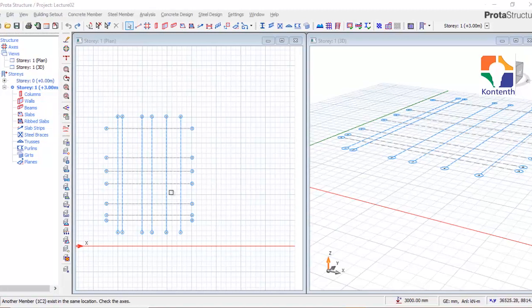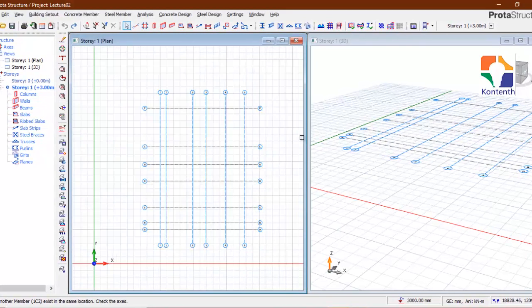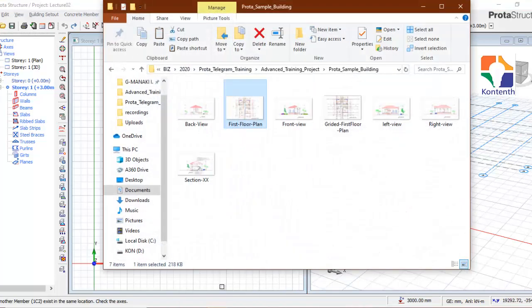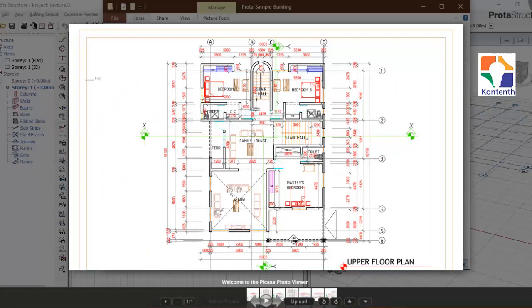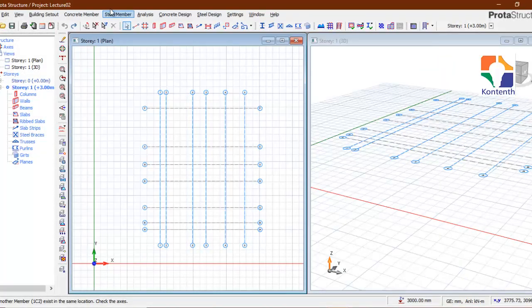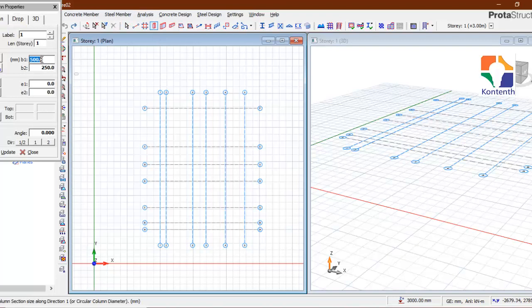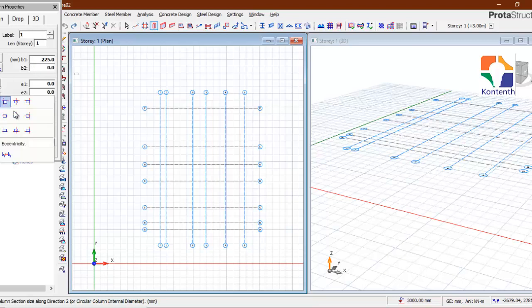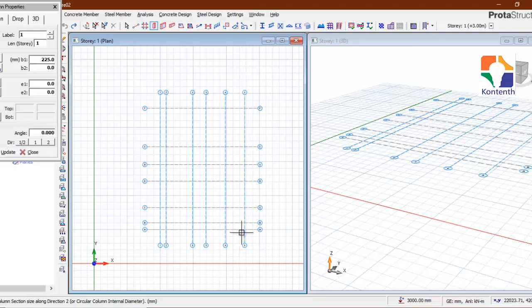I'm going to start by searching my columns. I have three circular columns right in front of the building. I'm going to select my column icon — 225 — and for a faster approach I'll make this zero, then insert my circular column.